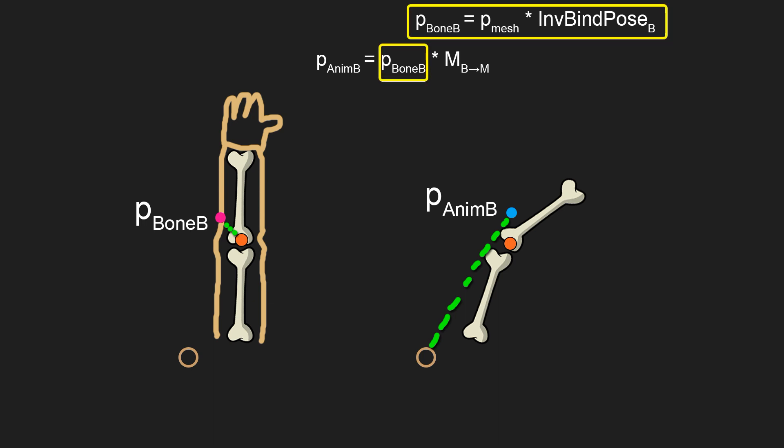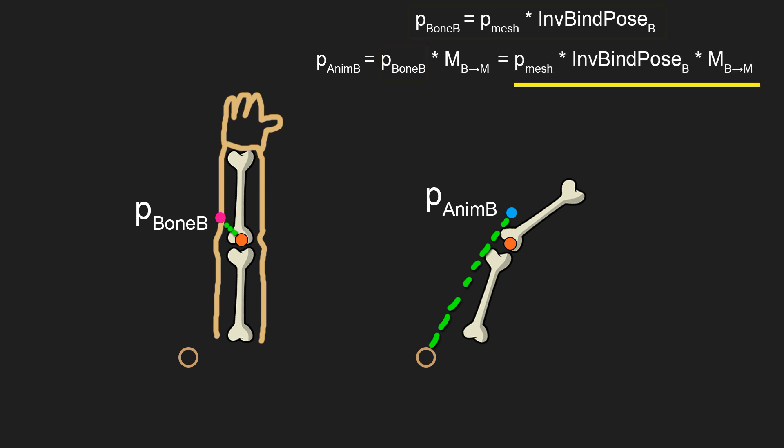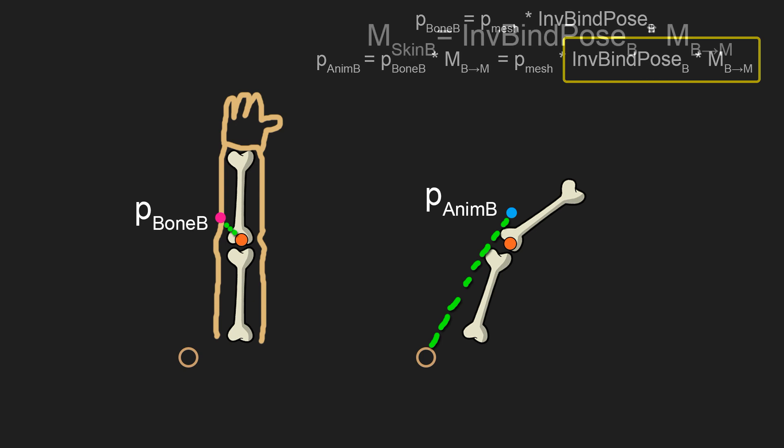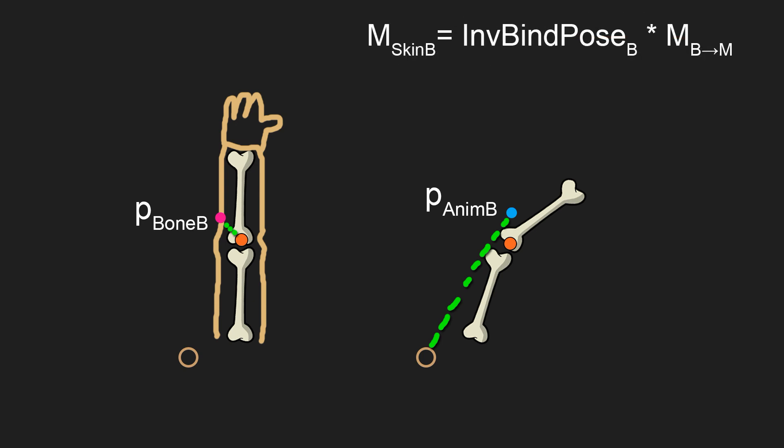If we substitute position for bone B, we can get the following expression. If we combine these two matrices together by multiplying them, we will get a matrix which is known as skinning matrix. Then finding animated vertex position for a bone is as easy as multiplying mesh space vertex position with this skinning matrix.